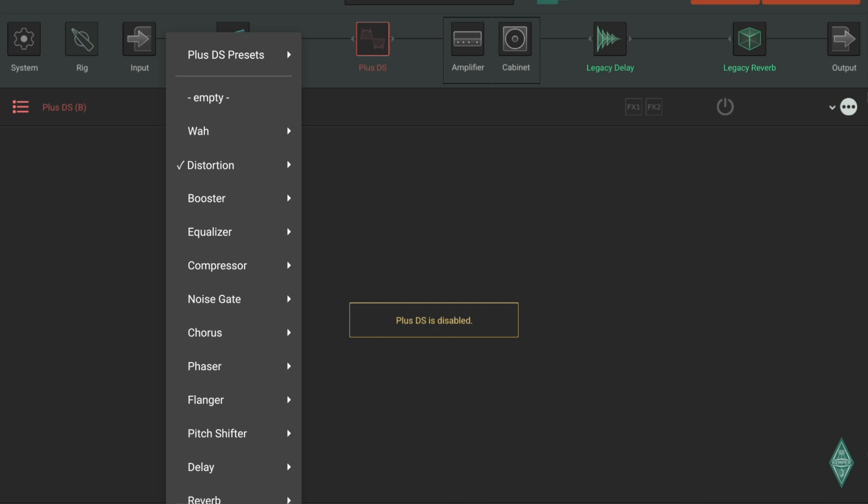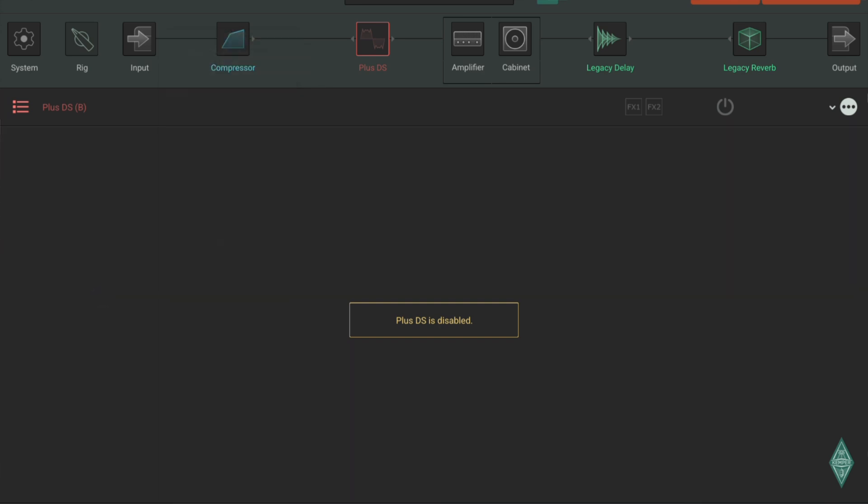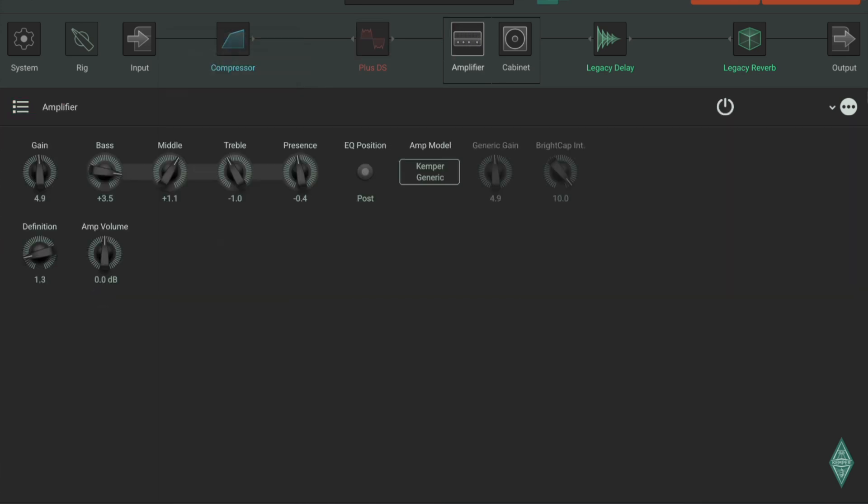And then we get to the amplifier stack, with a lot of controls there that you'll be familiar with. Something that they have removed in the Kemper Player, there's things like compression, biasing, etc.